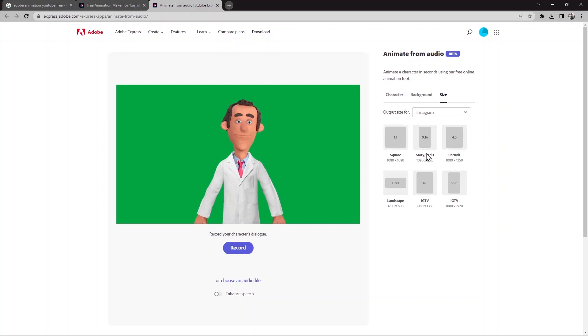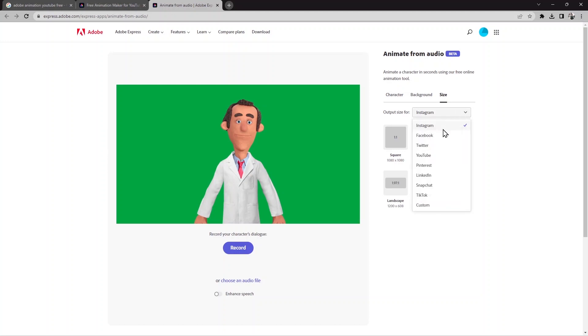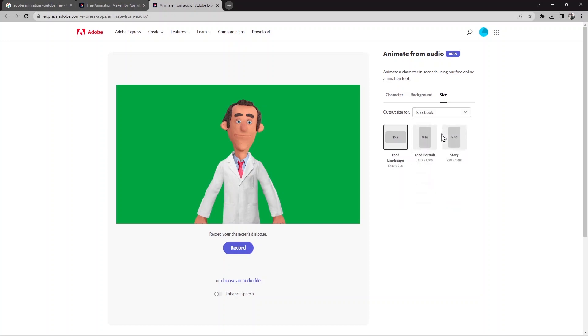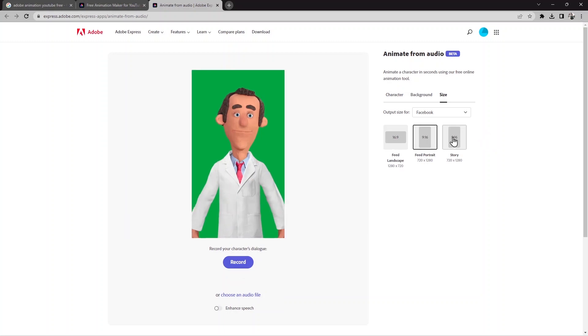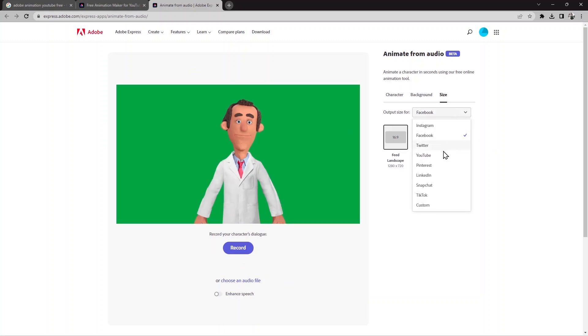You can choose from those sizes and use them for your video. The next option is for Facebook — there are a few options, just click and they will come up. The next one you can use for Twitter.